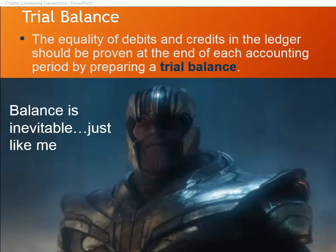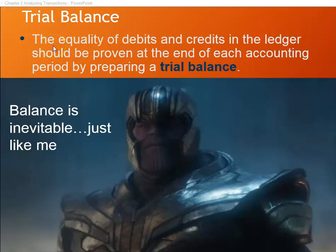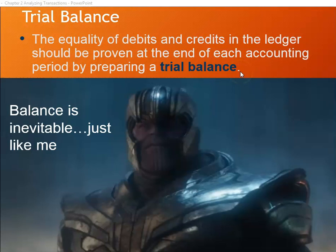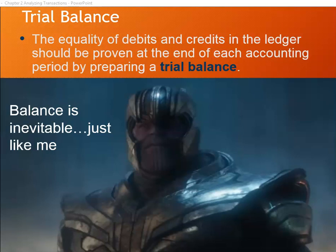We want to go over a little bit about errors in the trial balance. The textbook says the equality of debits and credits in the ledger should be proven at the end of each accounting period by preparing a trial balance. This is really misleading information. I'm including it because you will find the same information in just about any accounting textbook in the world.